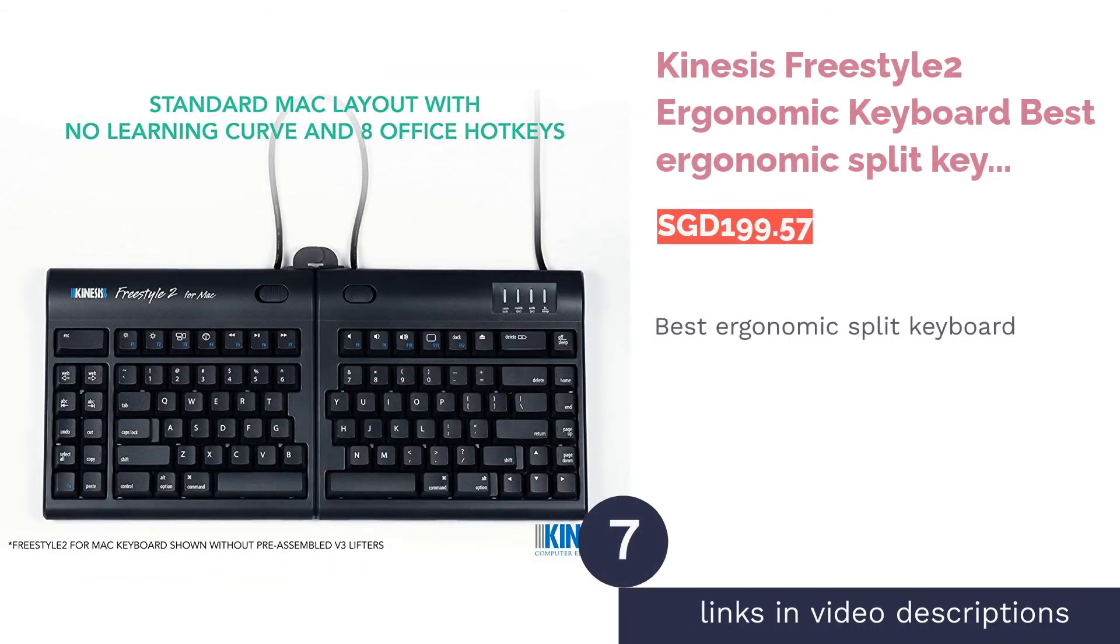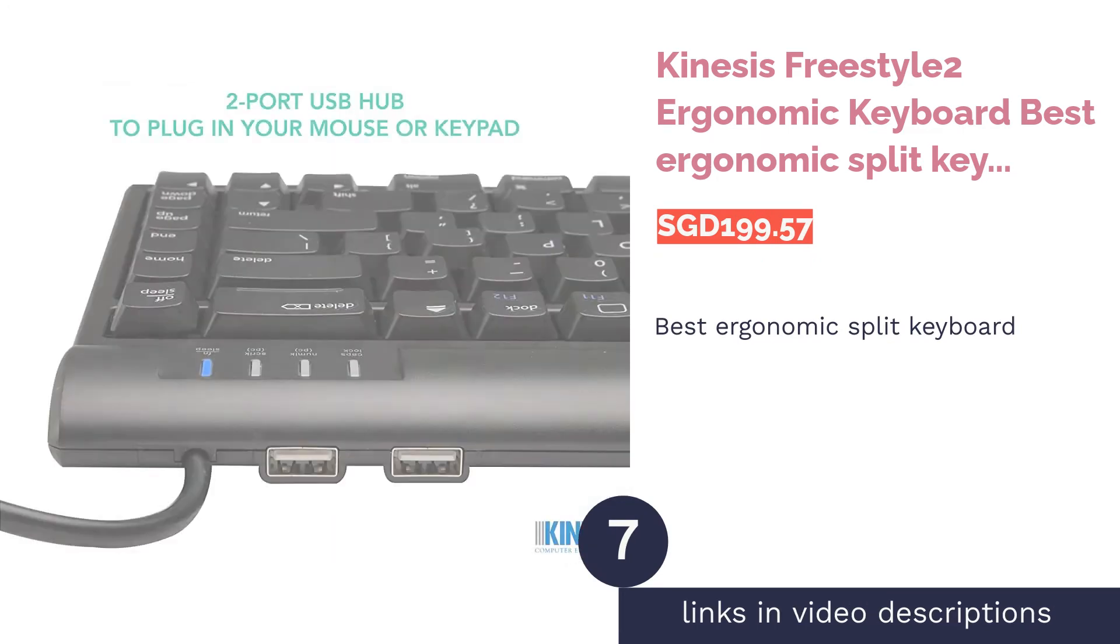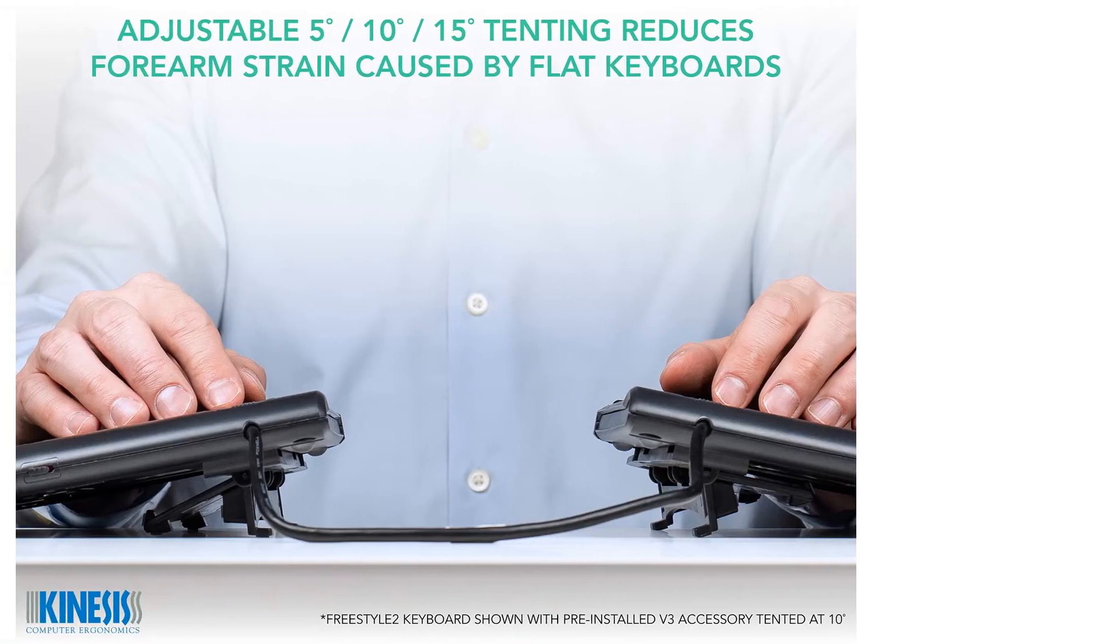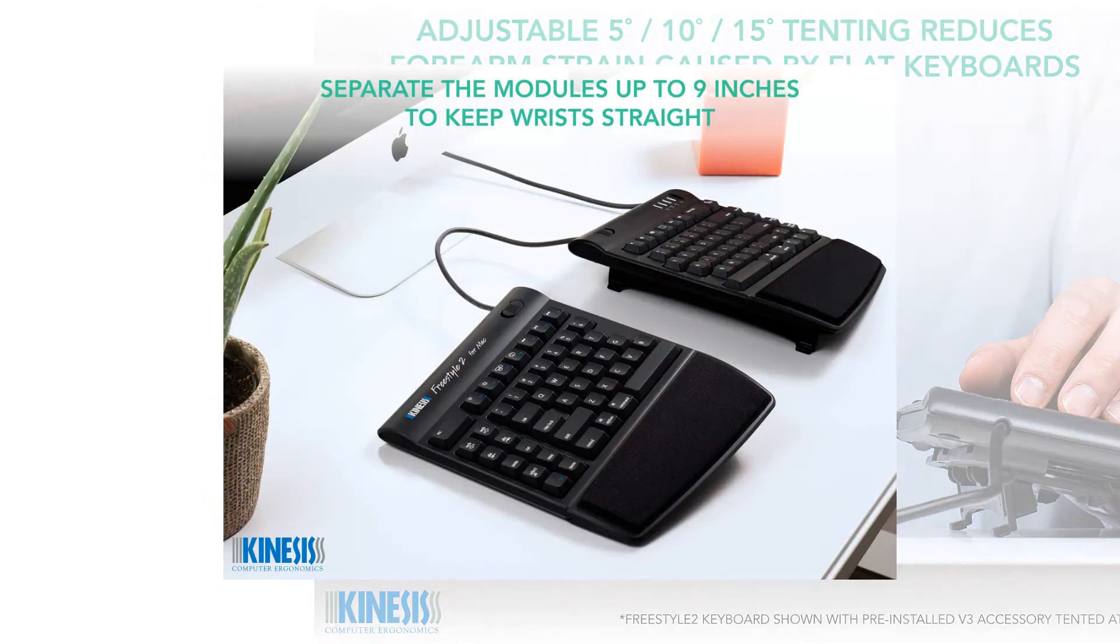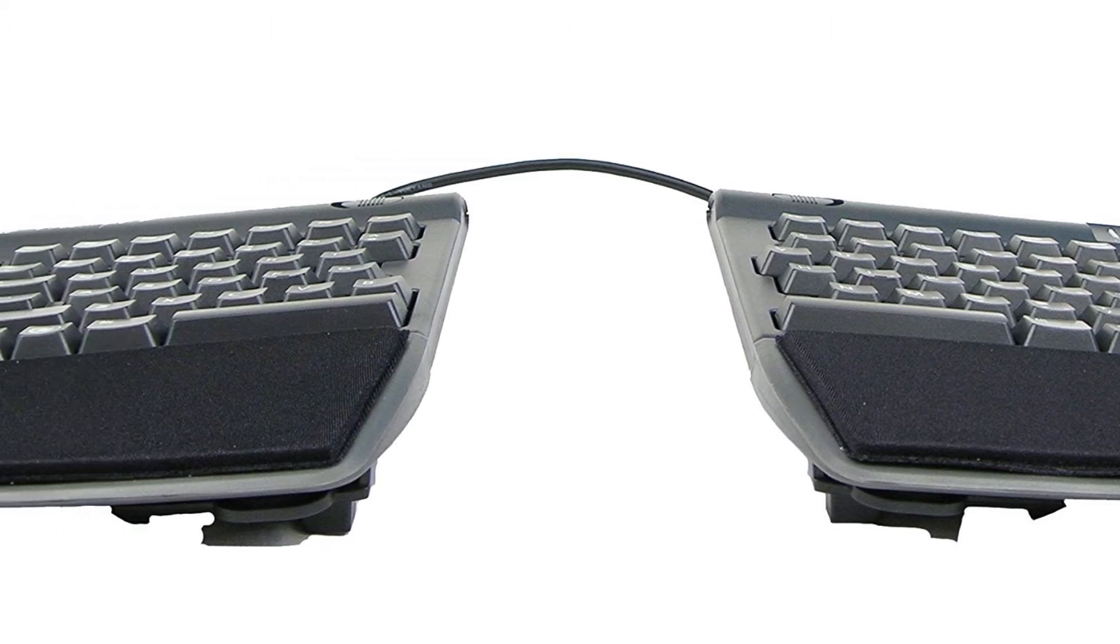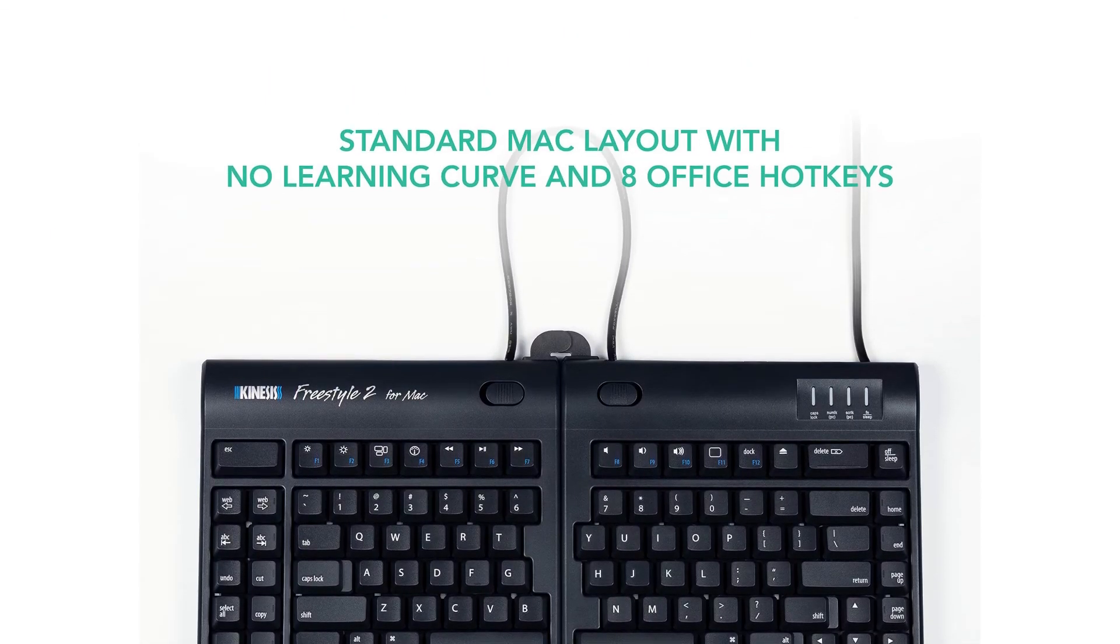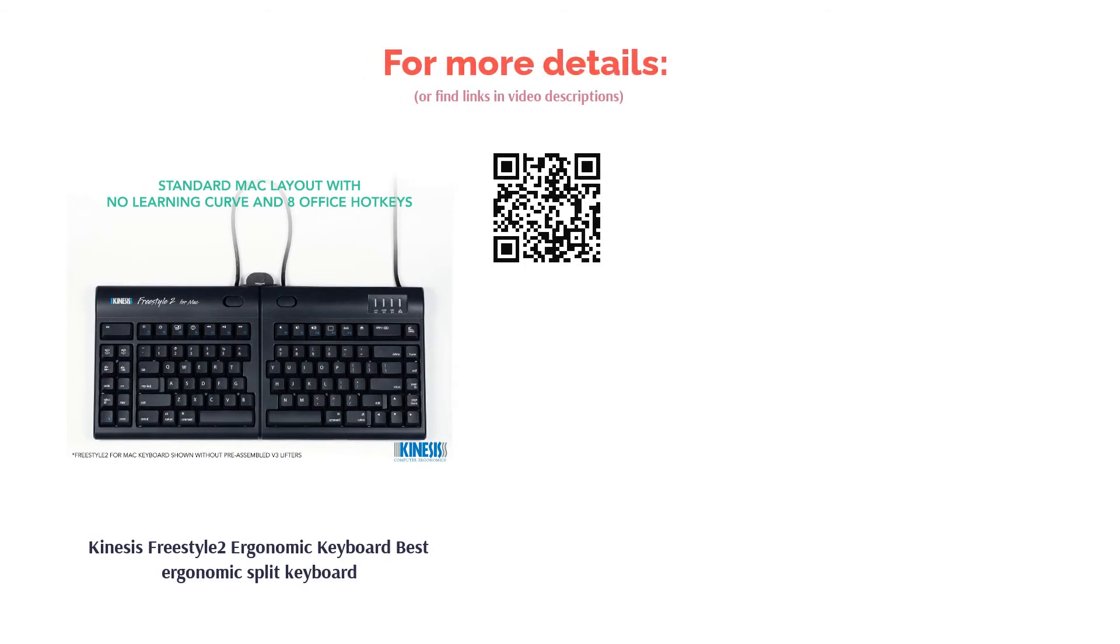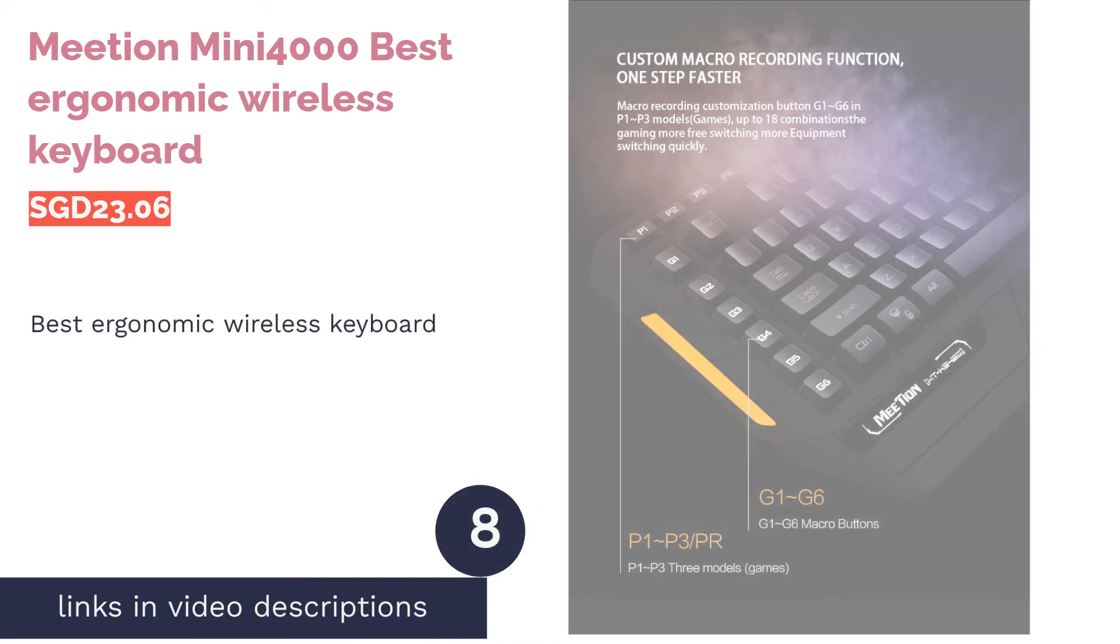The next product in our list is Kinesis Freestyle 2 Ergonomic Keyboard, best ergonomic split keyboard. The Kinesis Freestyle 2 is an award-winning split keyboard that is said to adjust to your body and prevent typing injuries. It features your familiar Windows layout and driverless hotkeys, as well as a low-profile design. Sporting tactile feedback and low-force key switches, this highly acclaimed keyboard employs a low activation force to reduce finger fatigue, strain, and impact.